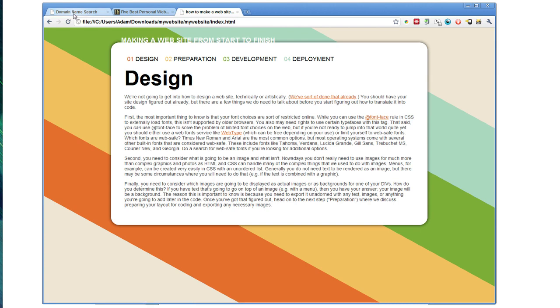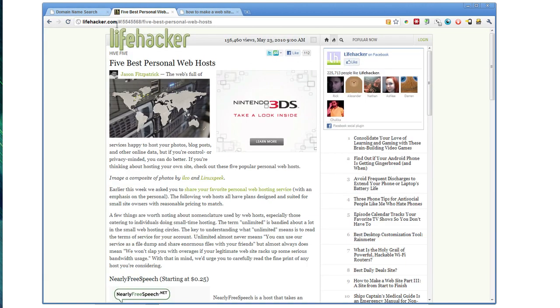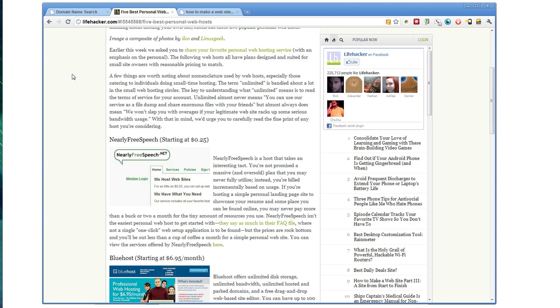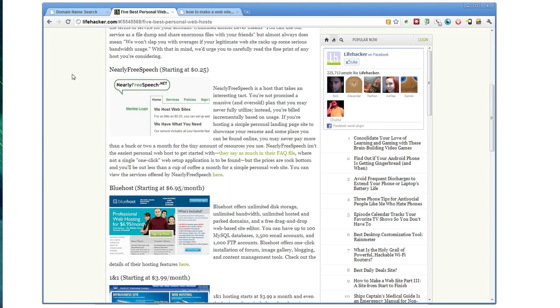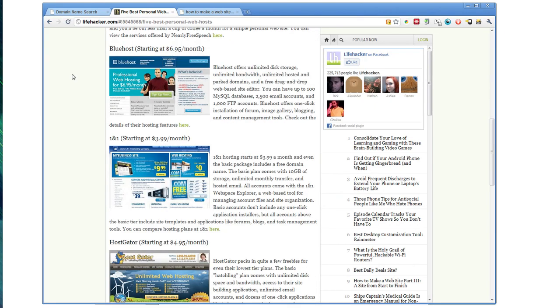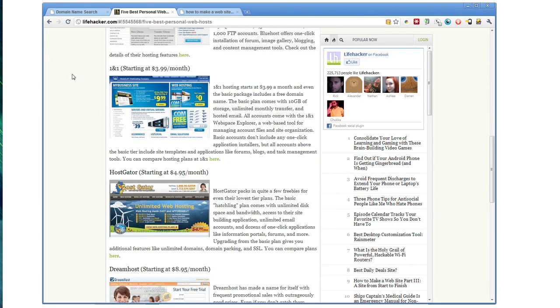There are a lot of different web hosts out there and honestly they all work. Some are better than others. We've done a Hive Five in the past on personal web hosts, highlighting hosts that readers like.